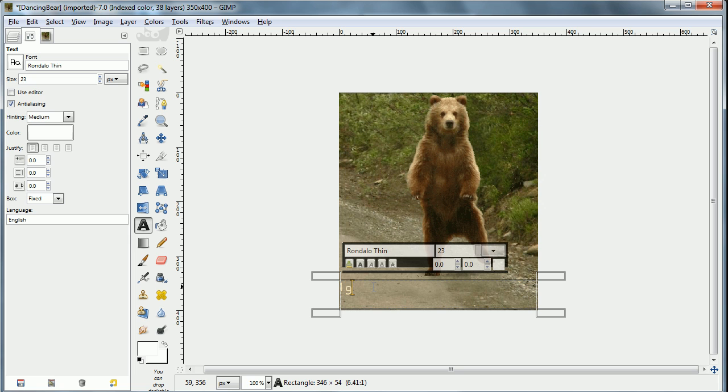And now I'm going to go ahead and type a funny phrase or something. In this case, I'm going to say, I gotta pee so bad because that's what the dancing bear looks like.